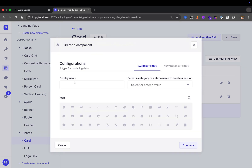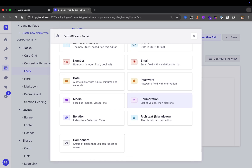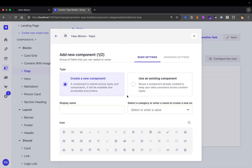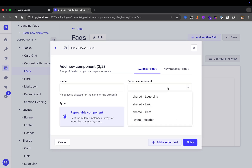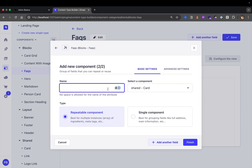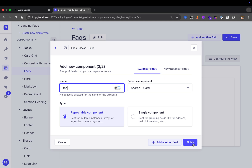We're going to create a new component and call it FAQs, and it's going to live in our blocks folder. Let's click continue. We'll scroll to the bottom and reuse our card component that we already created. Click on component, use an existing component, and select component. We're going to select our card and call it FAQ. We'll keep it a repeatable component because we have multiple FAQs. Let's click finish.